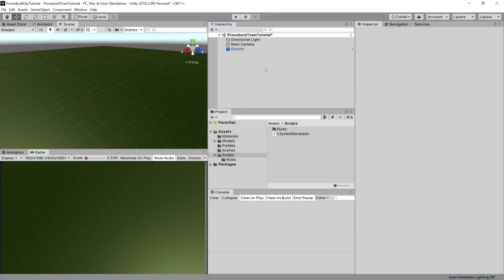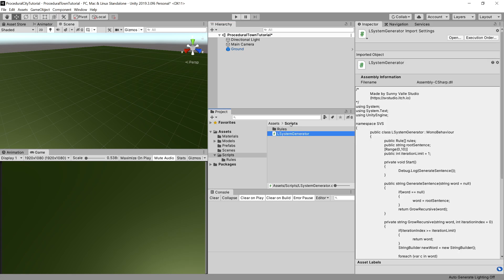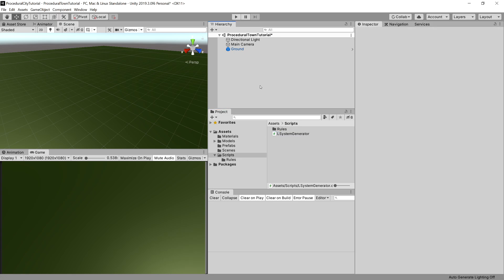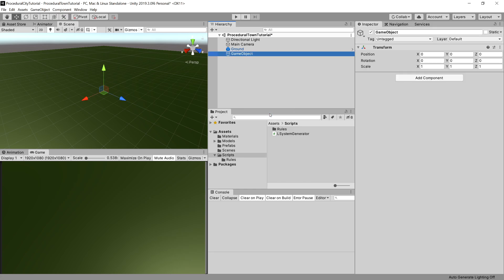Wait for the L-System Generator to compile. Now what we need to do is right-click in the hierarchy and create an empty game object. Let's rename it L-System.